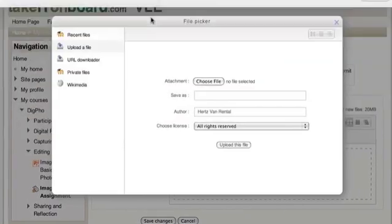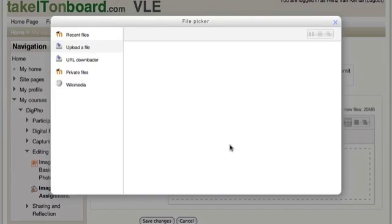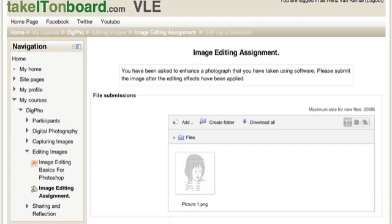And then add or upload a new file by following the same file picker process. Going through the browser, changing the file, naming it if necessary and choosing to upload. Then by saving the changes your new submitted version will appear.